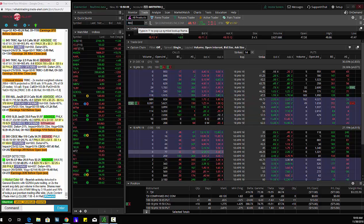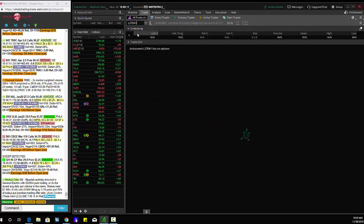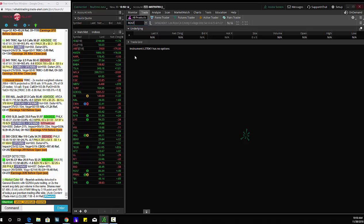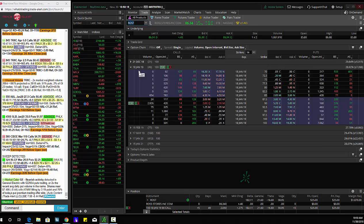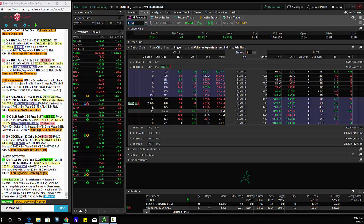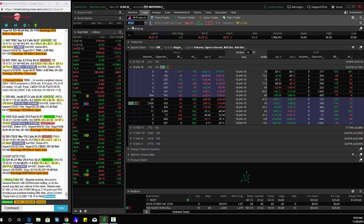Next one, Ross Stores, ROST, January 90s trading here, 3,000 of those. That's a $600,000 bet.